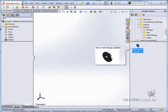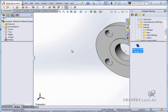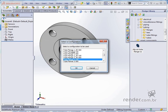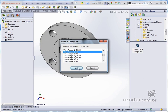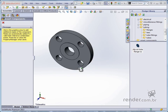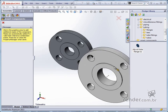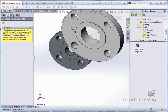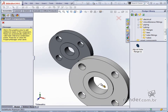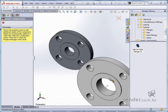We select the component and drag it to the graphic area. We drop the mouse and see that the box to choose the configuration is displayed. We select the configuration shown and confirm. If we click on the graphic area again, we insert one more component — each click inserts one unit of the component. Since we want only one flange, we cancel the insertion of copies.